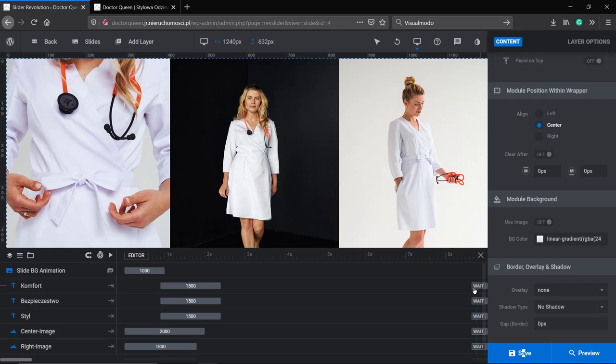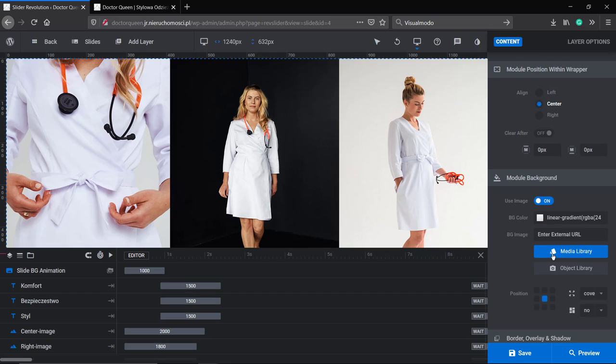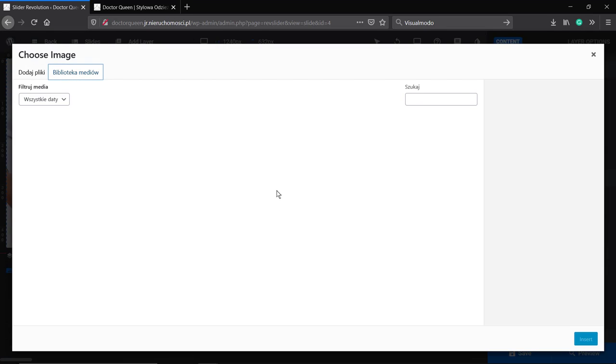Make sure that you are not loading cache. Revolution Slider used to load cache. Cache is something that makes you load not the final version of your edited content but some saved version so your browser can load it faster, for example. So make sure that you are cleaning the cache.